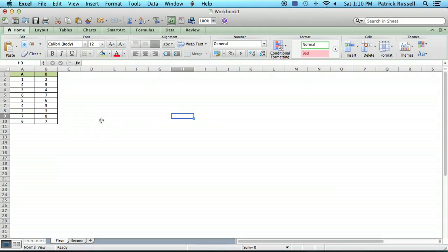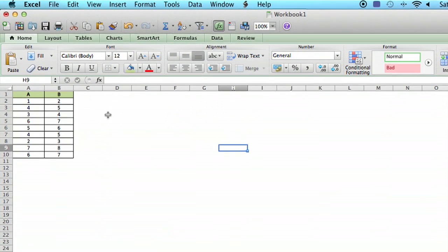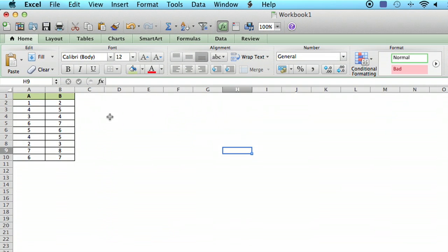I've got an Excel spreadsheet open here and I've just got some things already on the spreadsheet to be able to illustrate some of the different ways you can paste.